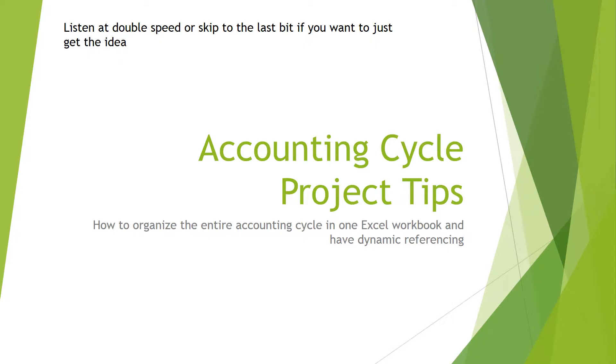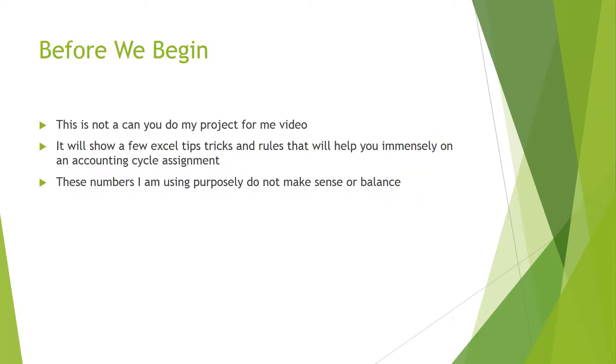Okay, so this is going to be a helper video for the accounting cycle project. I'm going to give you some tips on it. Just before we begin, this is not a 'can you do my project for me' video, but rather it will show a few Excel rules, tips, and tricks that can help you immensely on this assignment to really get your numbers down, make sure you balance, and make sure that you get all of your statements and everything looking the proper way that they need to be.